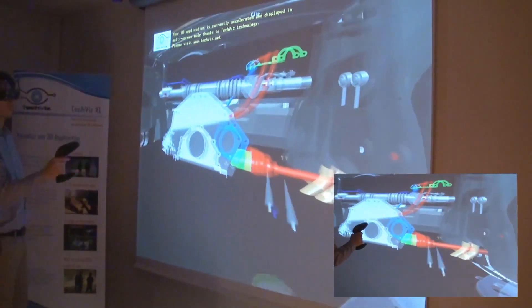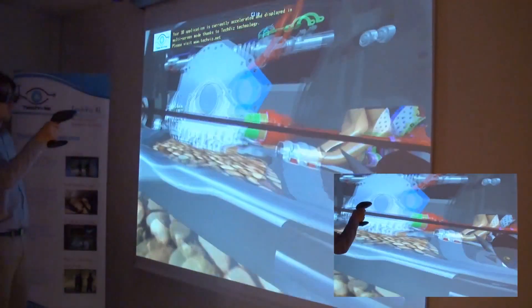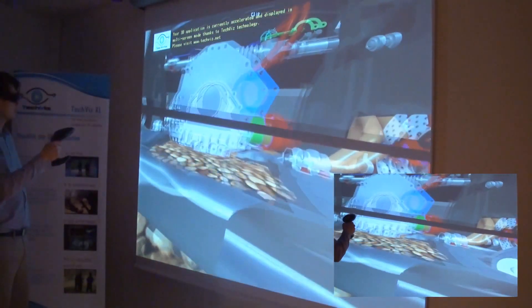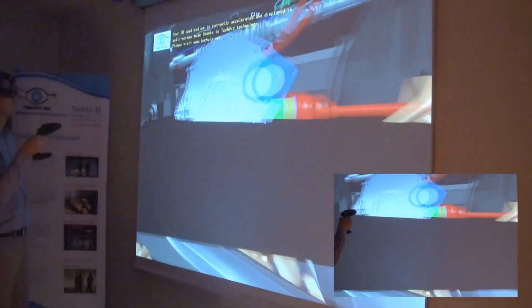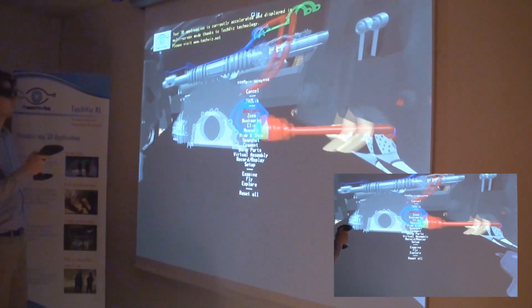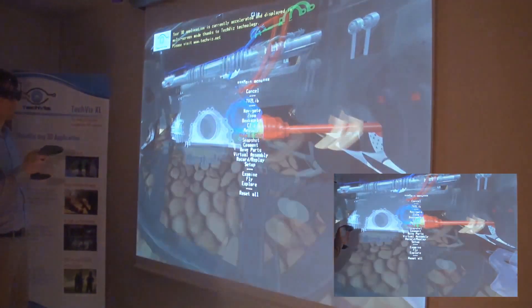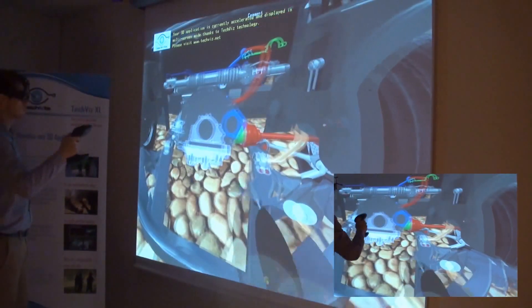Here we are using a single screen and a tracking system with stereoscopic 3D glasses. As you can see, the 3D model is displayed exactly as it is seen in the application window.